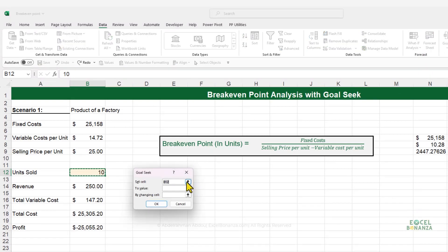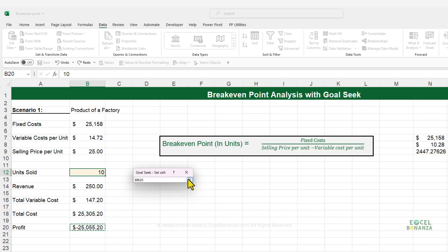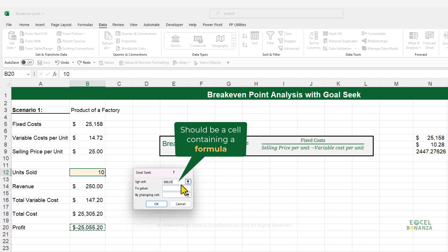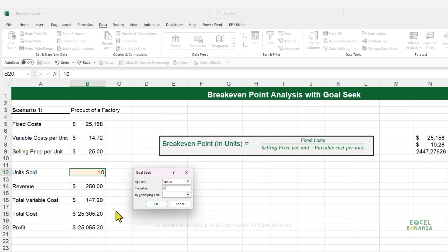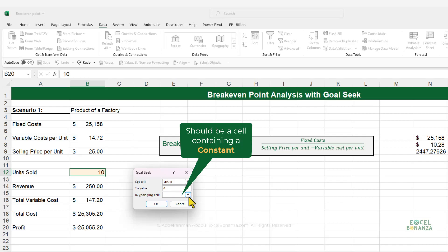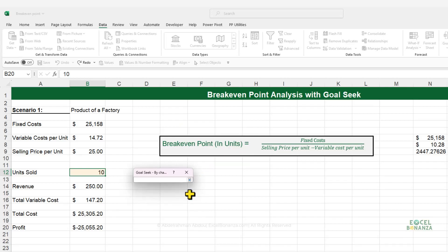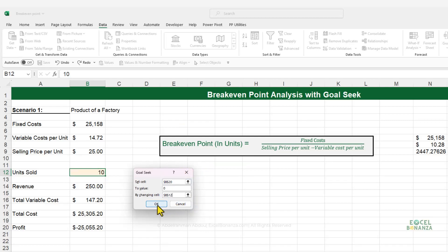We need to set the profit cell. The Set Cell should be a cell that has a formula in it, because we want to change its value to zero. So we're going to set cell B20 to zero. The By Changing Cell should be a cell that contains a constant, not a formula — in this case, the units sold cell.